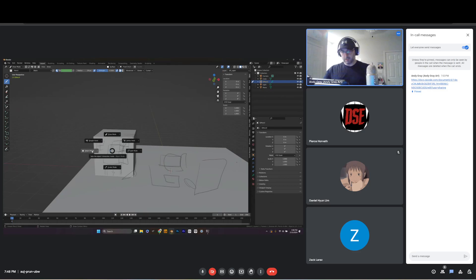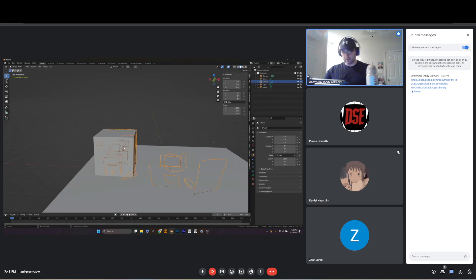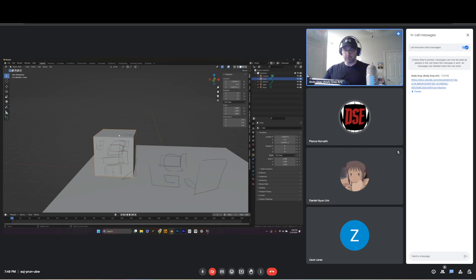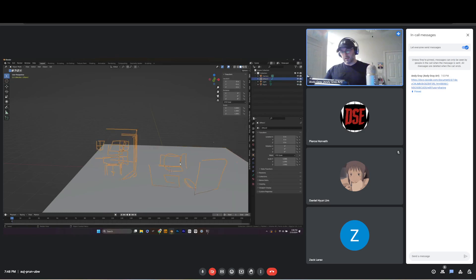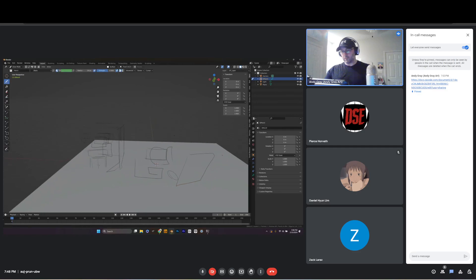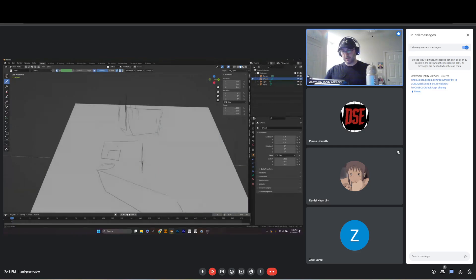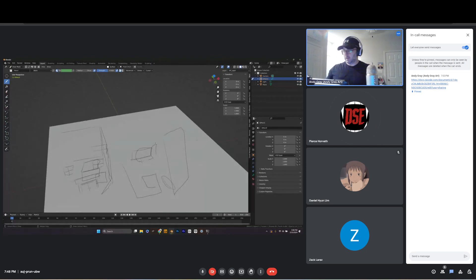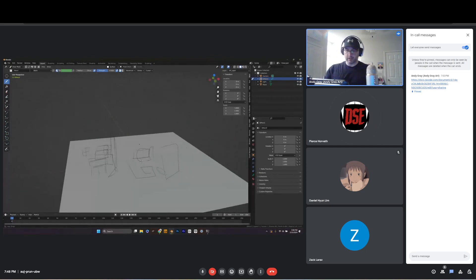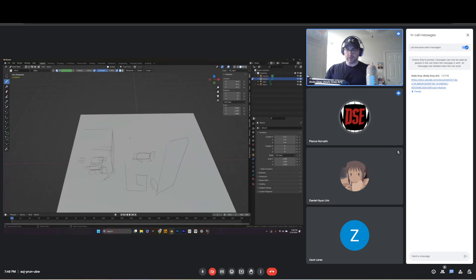Don't follow along with this next bit — I'm going to clear it. Grab the cube in Object Mode, press X, delete it. Also, if you're in Draw Mode and have a bunch of strokes you don't want, if you're on a Wacom or Huion tablet you can flip the stylus around and use the eraser to just erase directly.